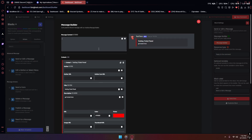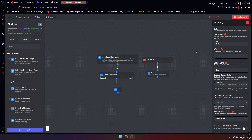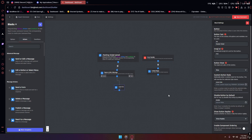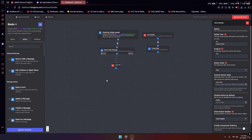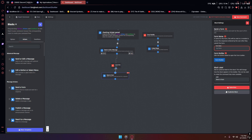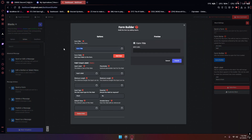Up here you can put a ping if you want. For the button, I'll put something like 'create ticket.' You can mess with the color — I'm just gonna leave it as red. Now we're going to add a send a form button. You can call this form 'test.' Here you're going to add the form fields. You can put the title as whatever you want — I'm just gonna call it 'testing ticket form.'